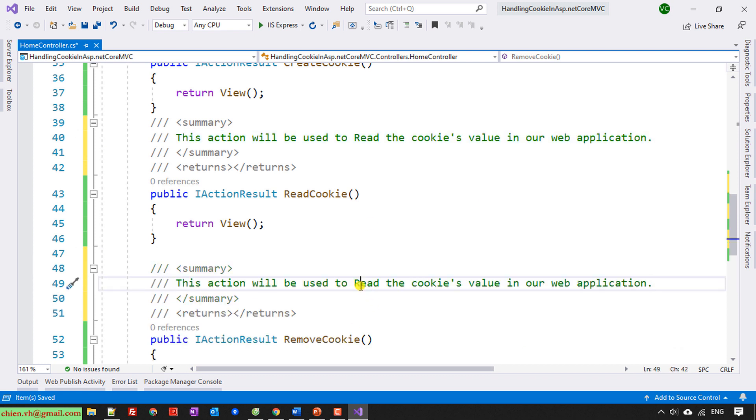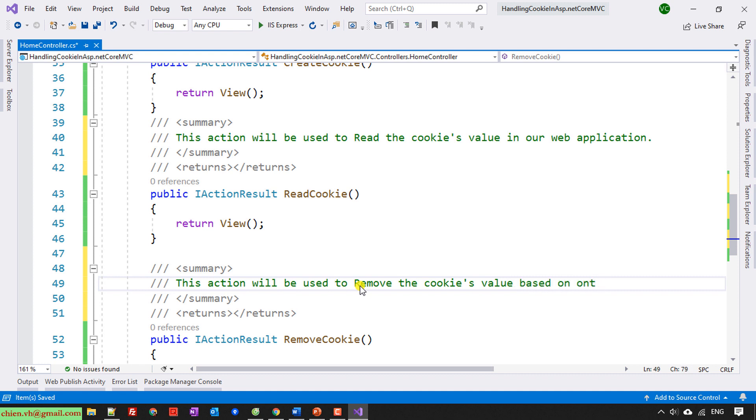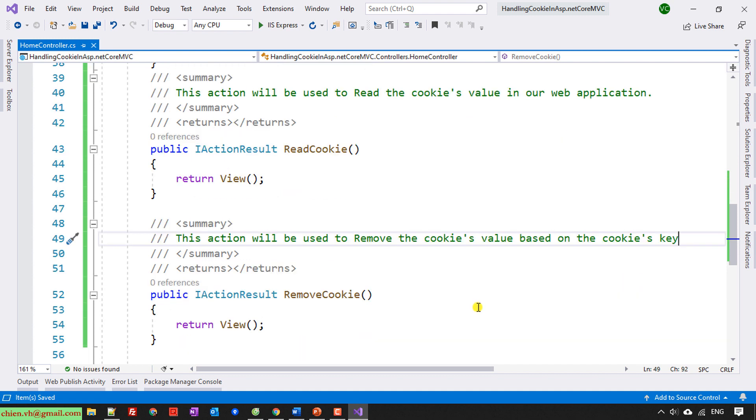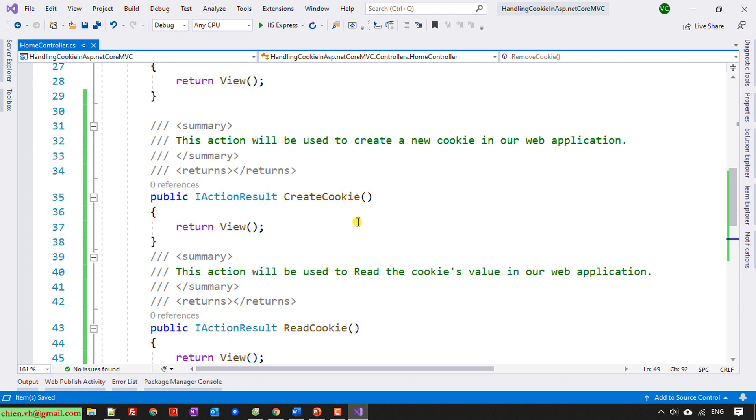This one will be used to read the cookie value. And this one to remove the cookie value in the cookie key. So here we will go through one by one action. The first one will be create new cookie.